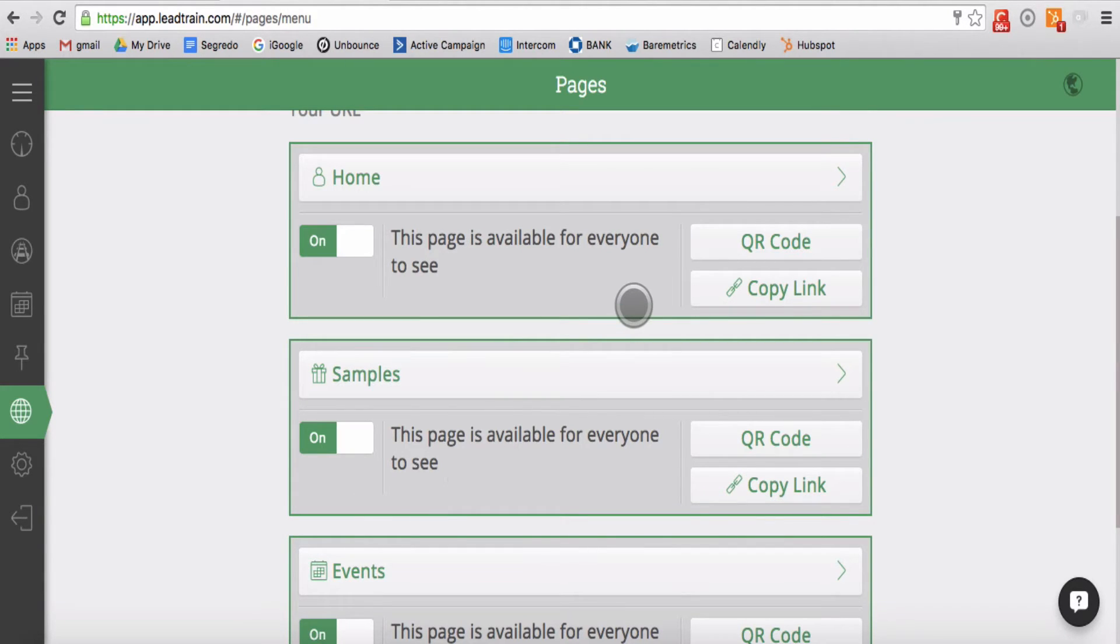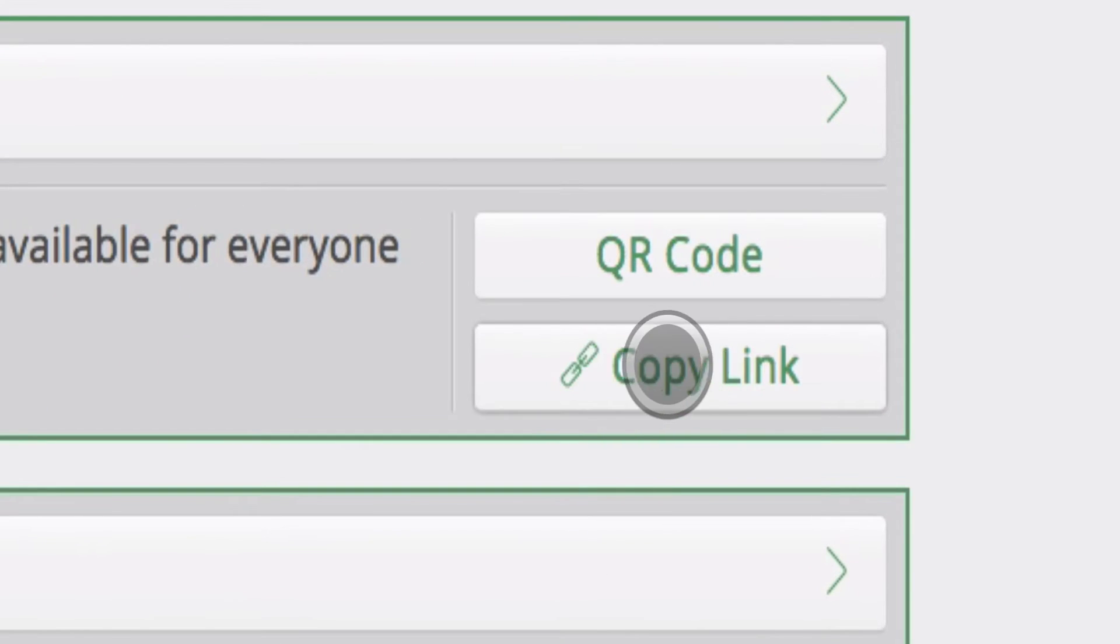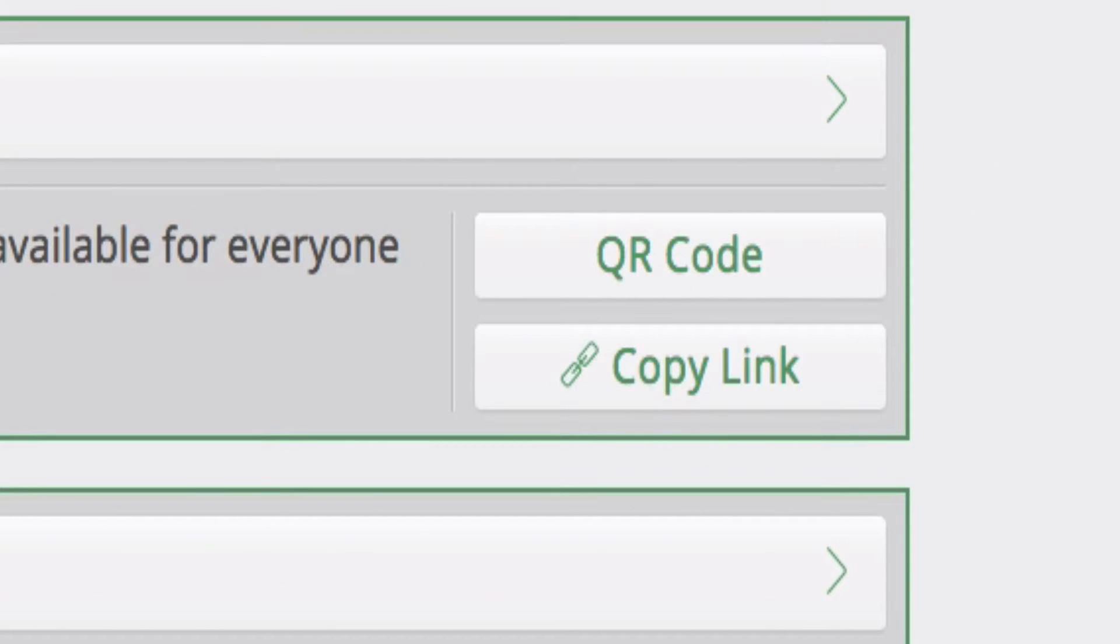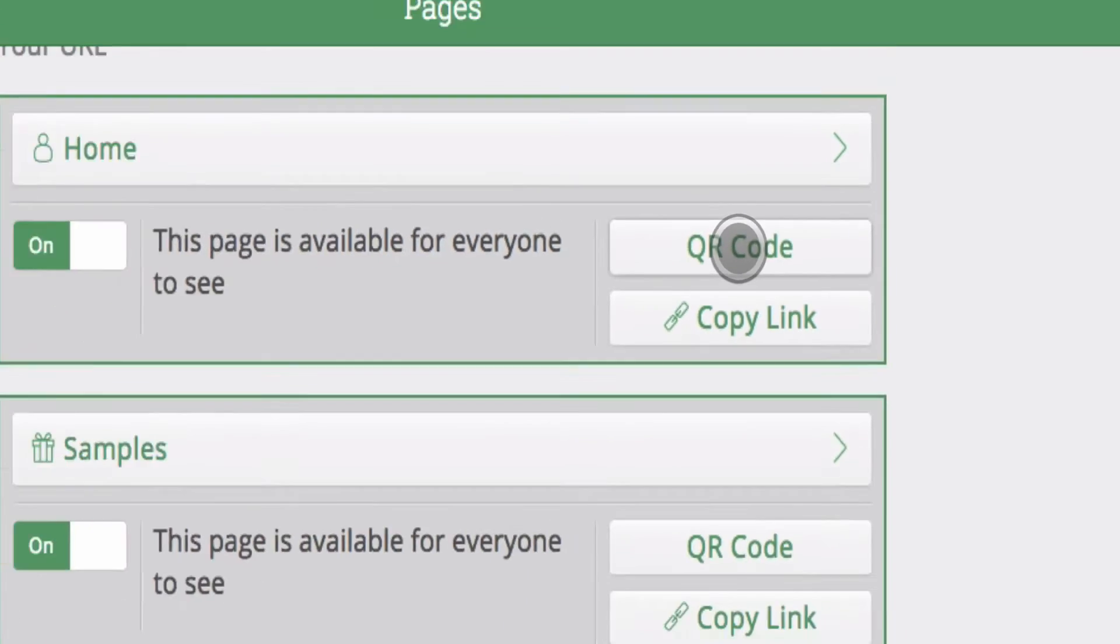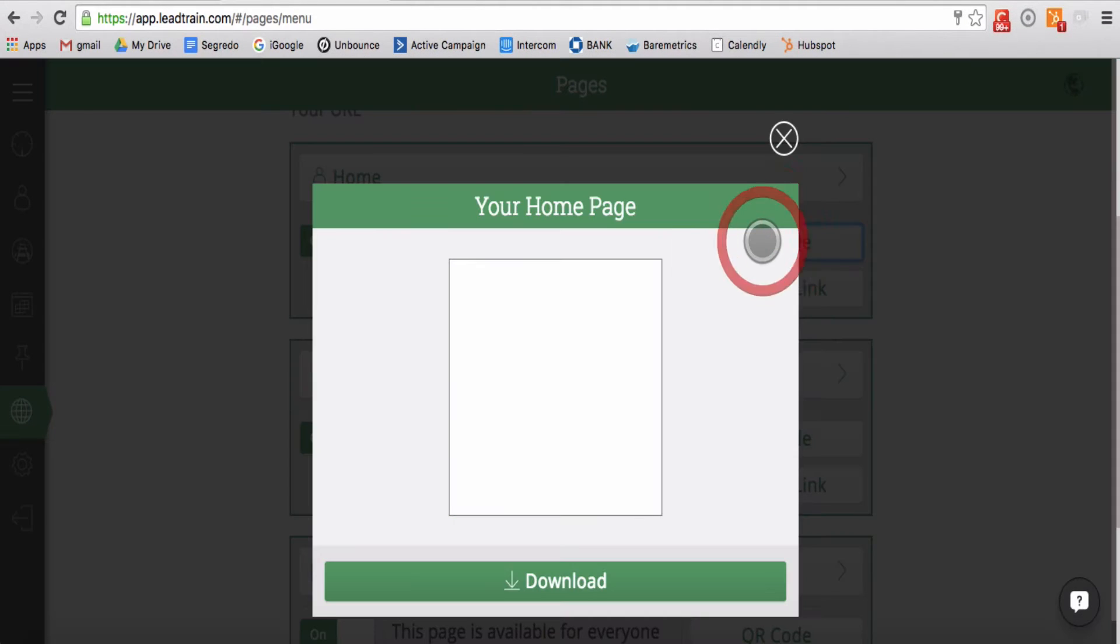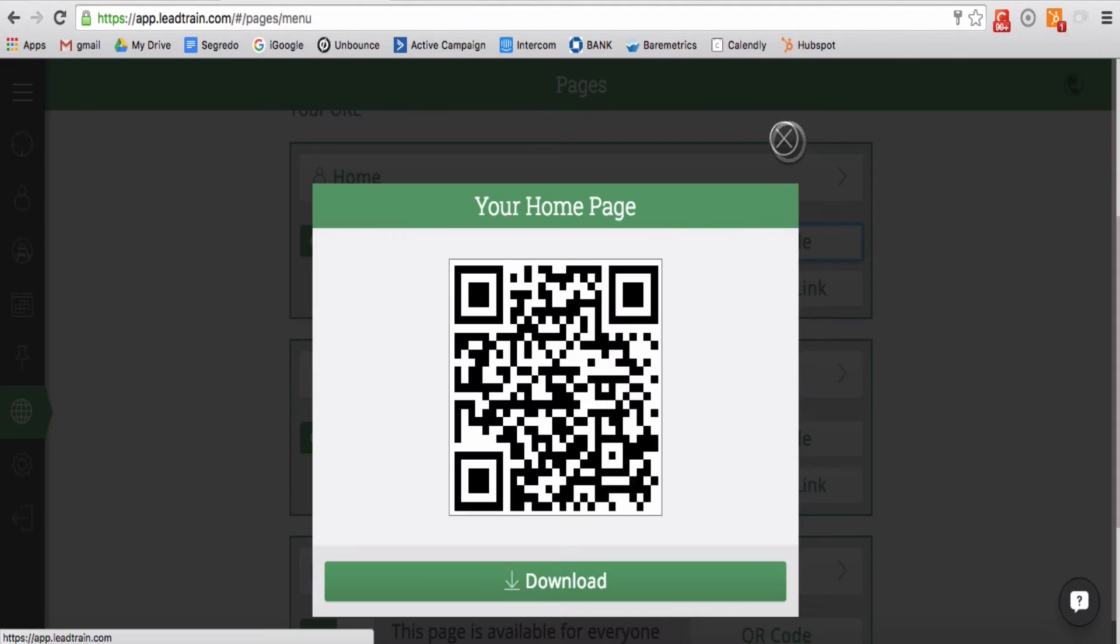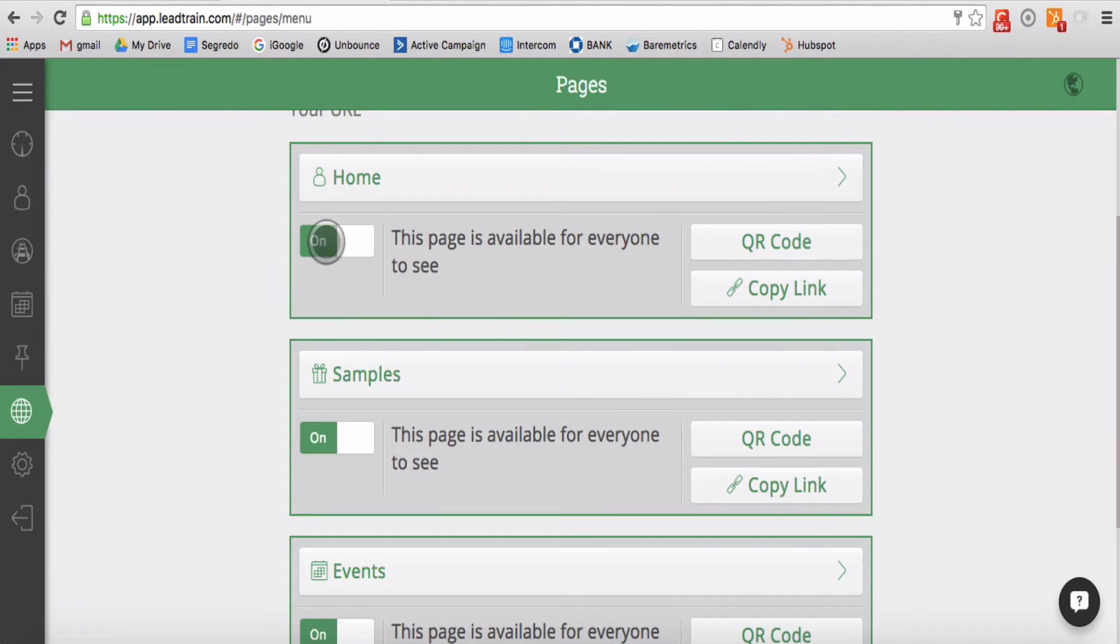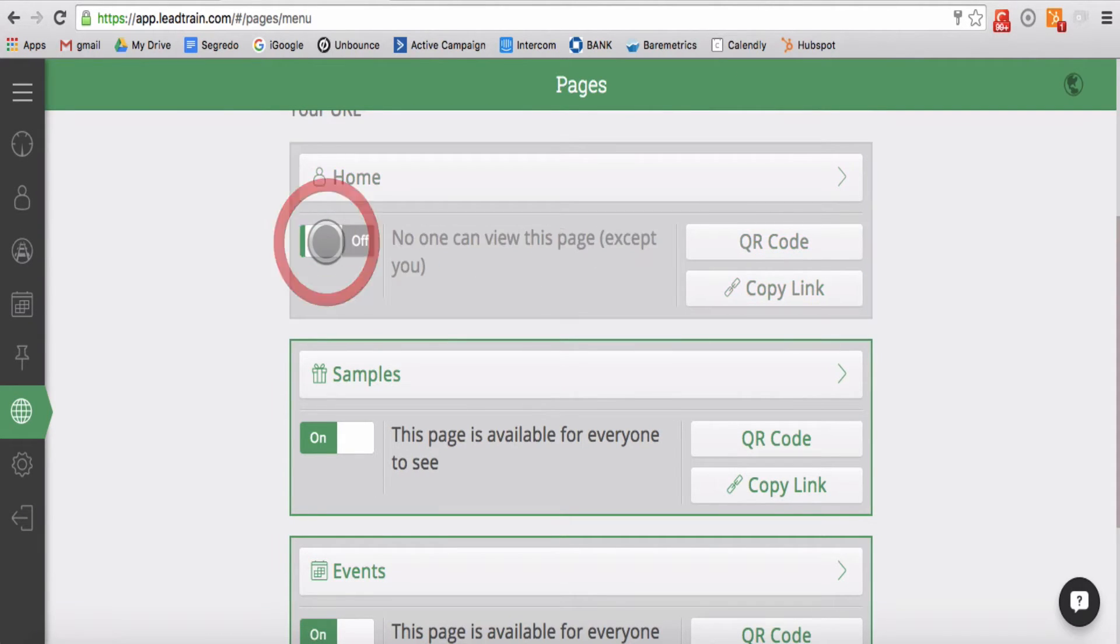Each page has a unique domain link that you can copy by clicking on this button, as well as a QR code that is a great resource for printed materials or booth tables. Any page can be switched from Live to Hidden by hitting this button.